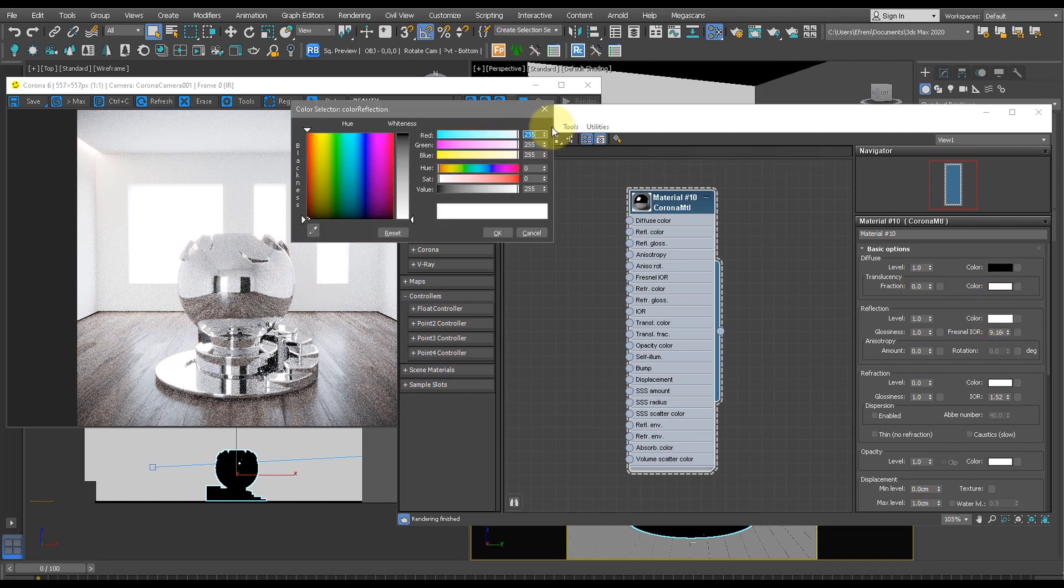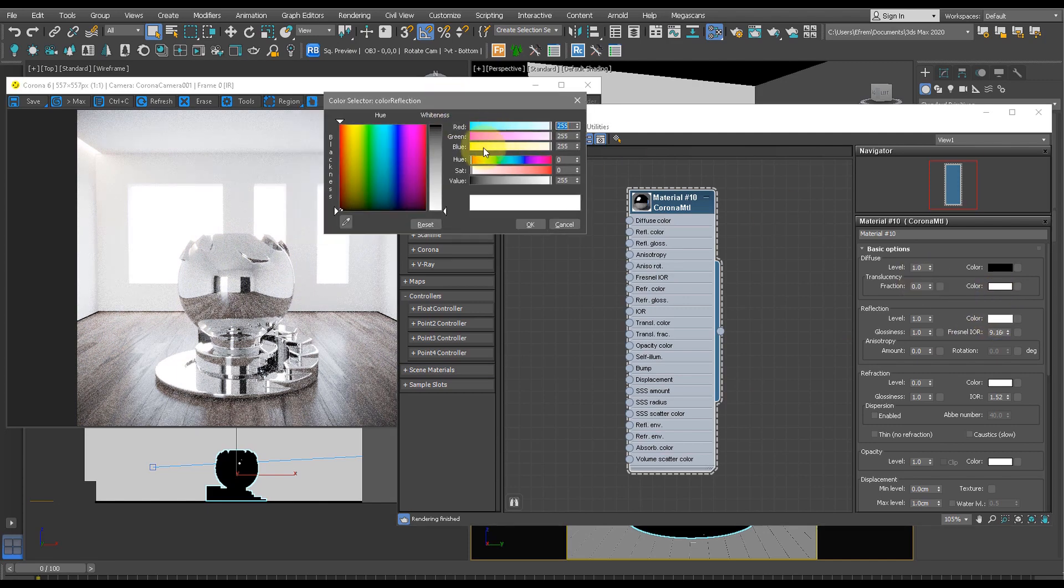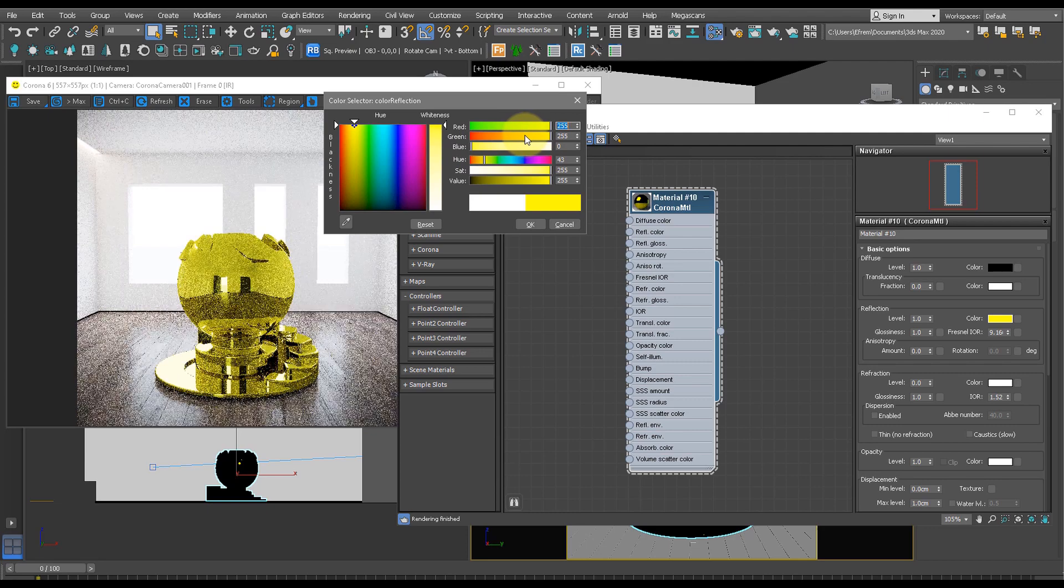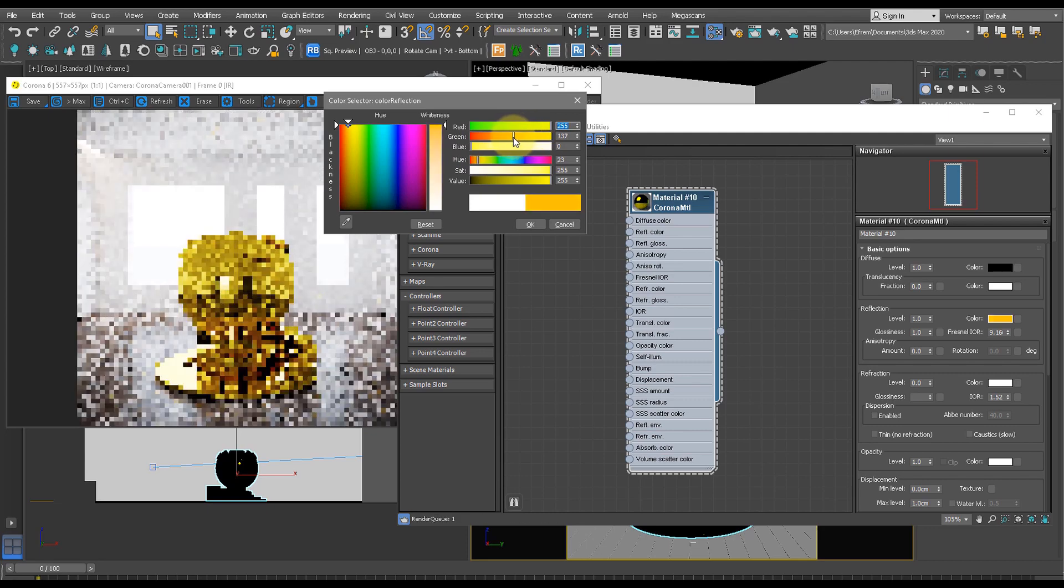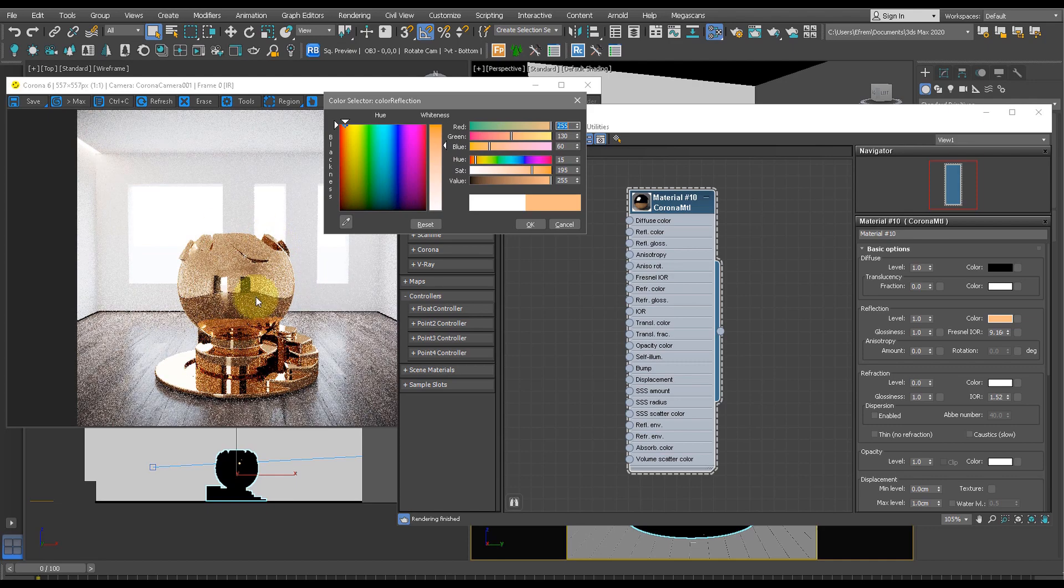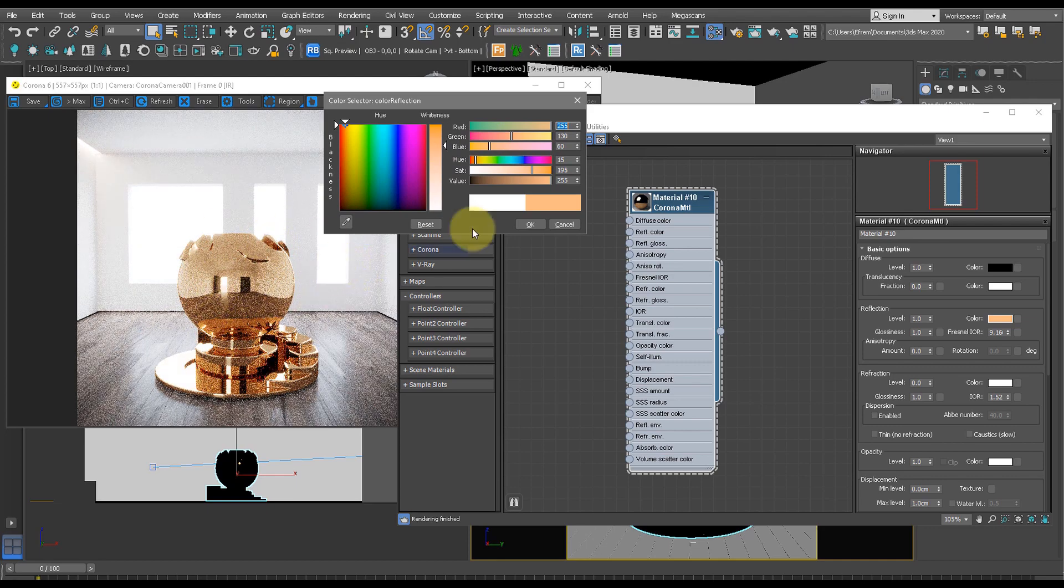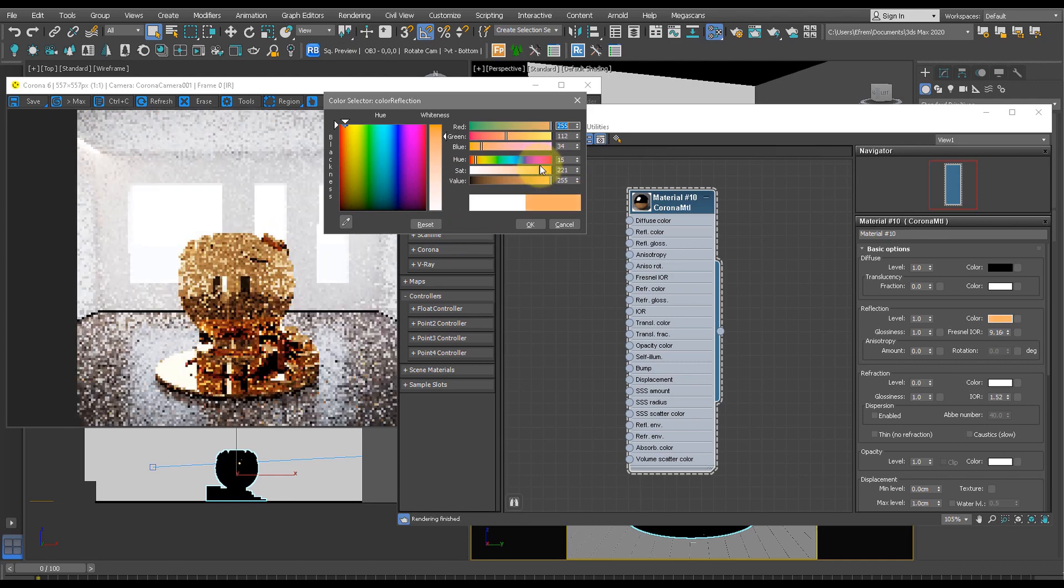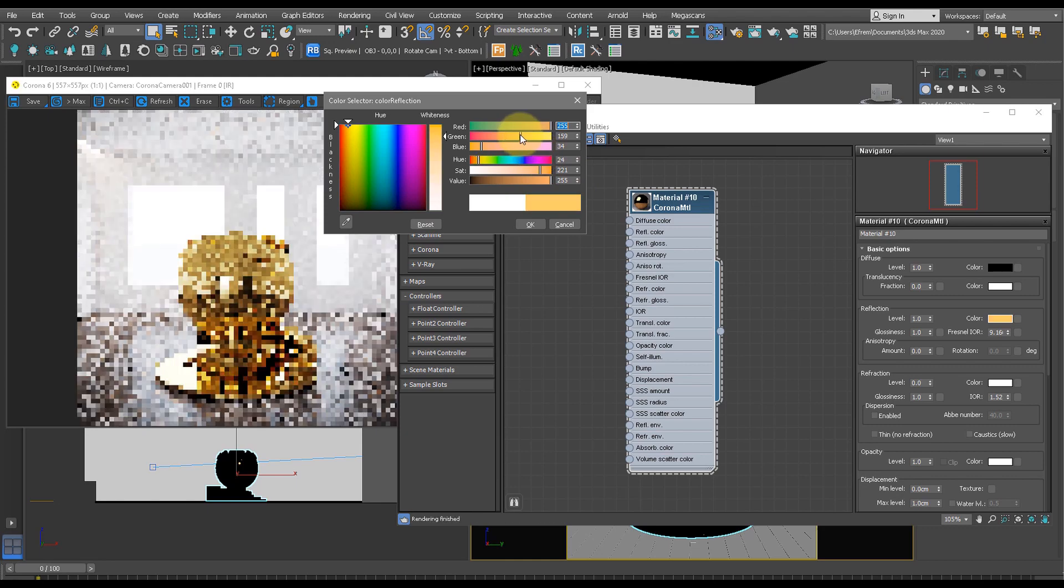Now let's change the color to make it more of a yellowy or orangey color, depending on what type of gold you want in your scene. So let's just play around with this. As you see here, we now have kind of a rose gold color. Let's increase this orange amount here and this yellow amount here.